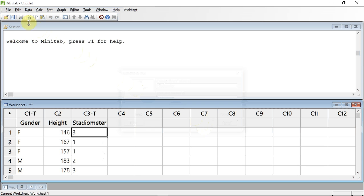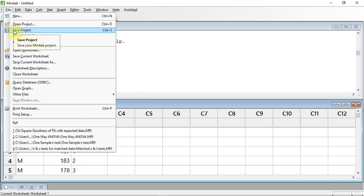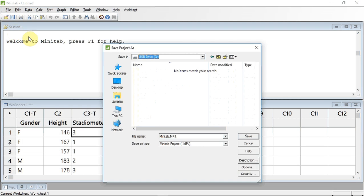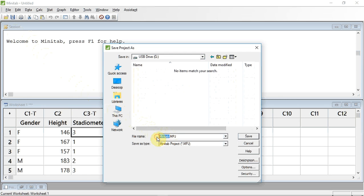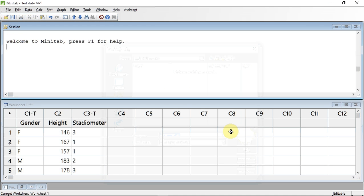If I want to save my data, I track up to file and click down to save project and click. The window opens. I now track down to file name and give my data a sensible name. Minitab will store this with the file extension MPJ, which is Minitab's own data format. We now track over and click save. We are now ready to do our analysis.